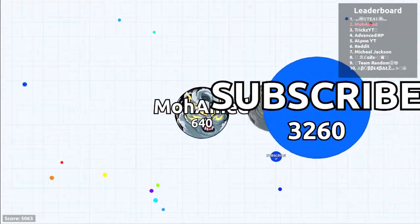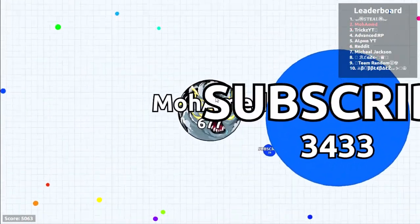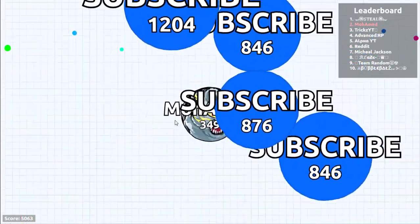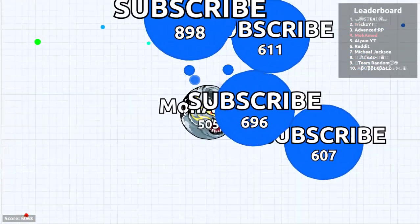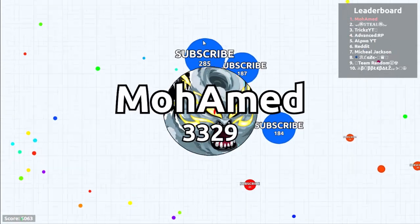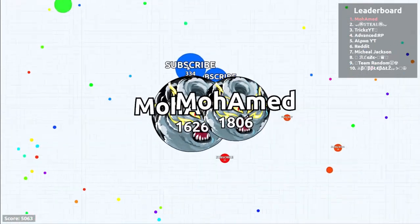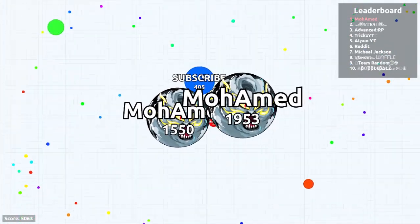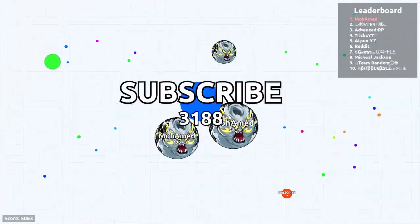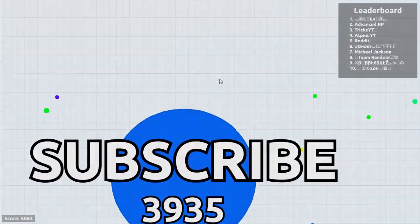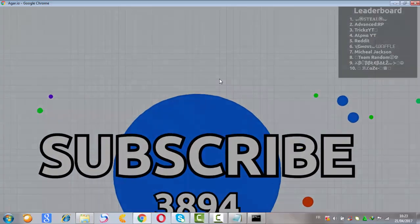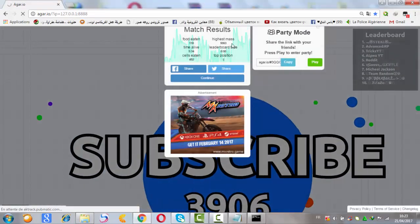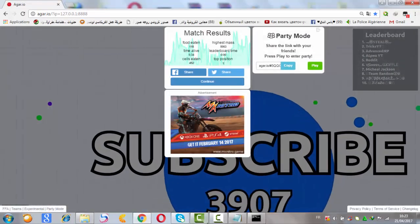So guys, I think that's enough for today. If you enjoyed the video, please subscribe if you are new. Thanks. Subscribe. There you go. Bye.